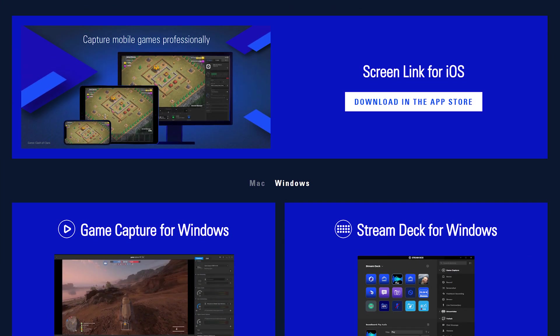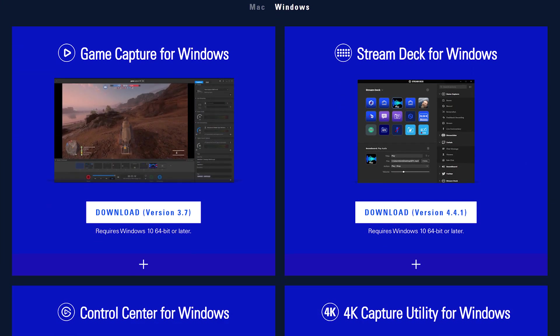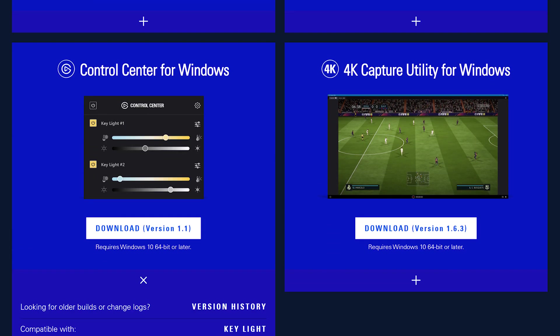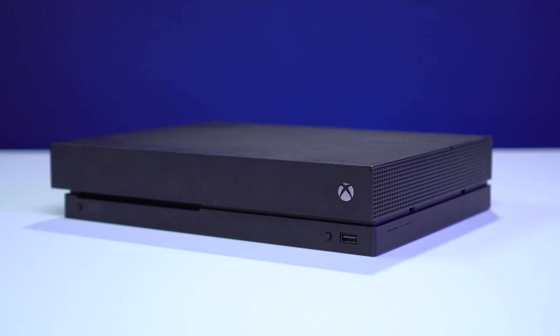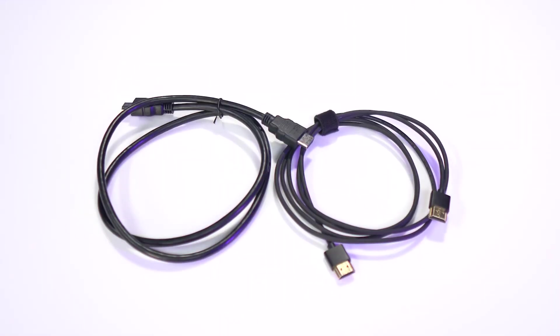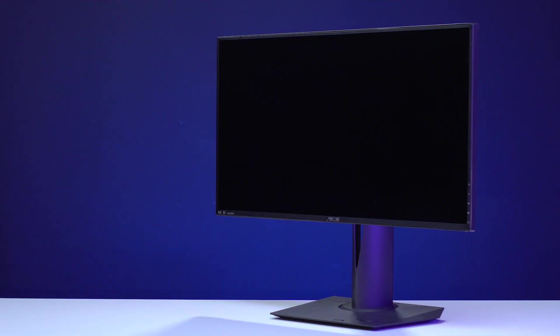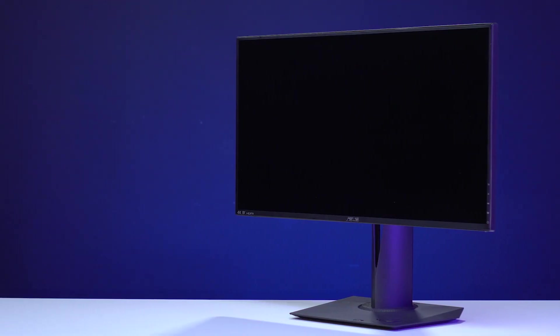Before beginning, make sure you've downloaded and installed the latest software and drivers for 4K60S Plus from Elgato.com. For this setup, you will need an Xbox One X, two HDMI 2.0 cables, one of which we include with the 4K60S Plus, and a TV or monitor to play on.